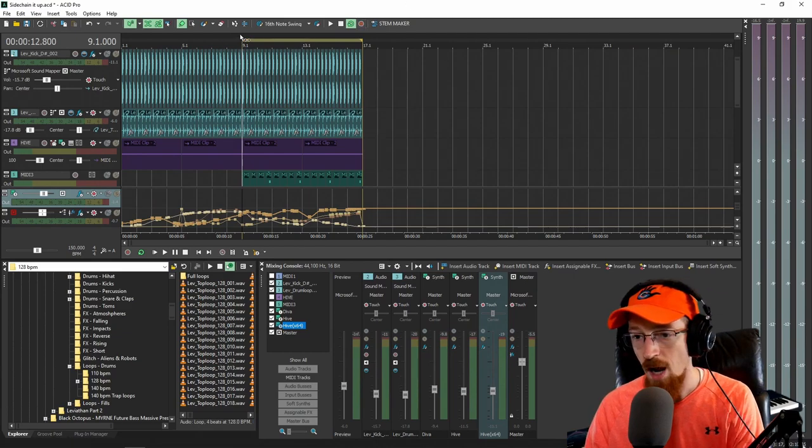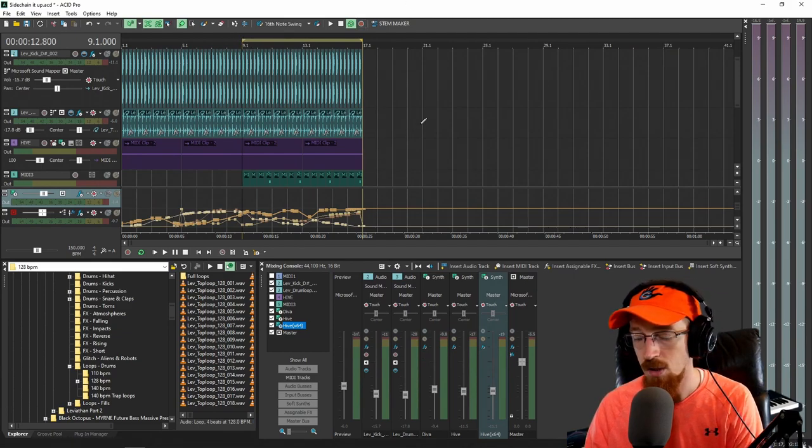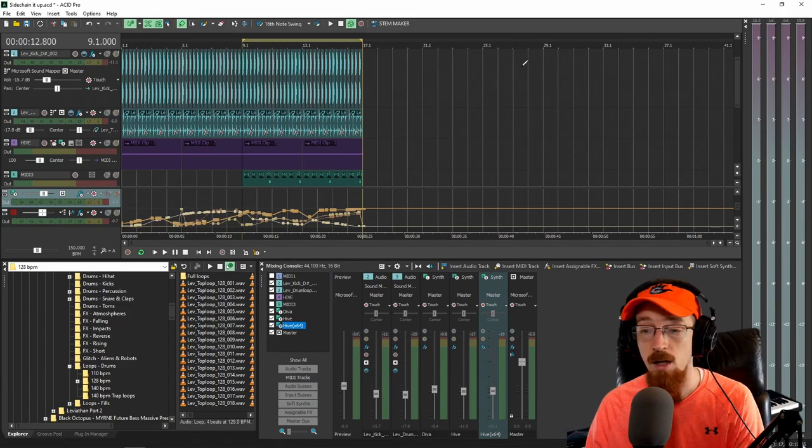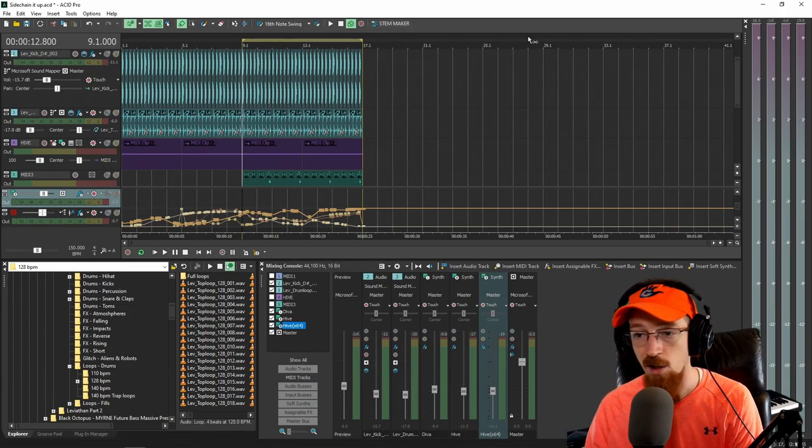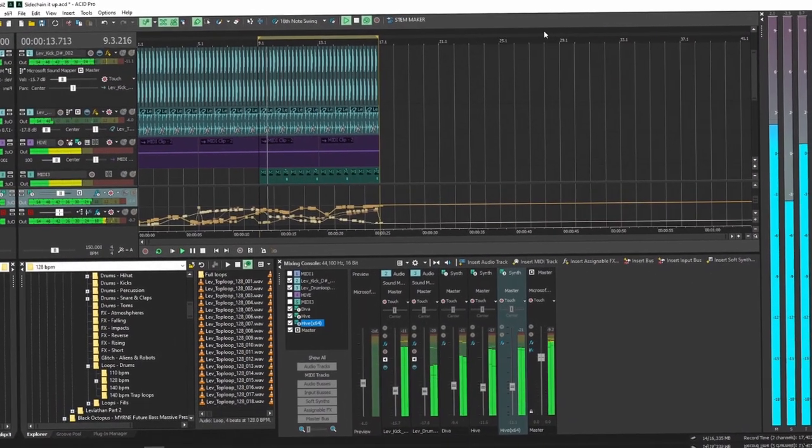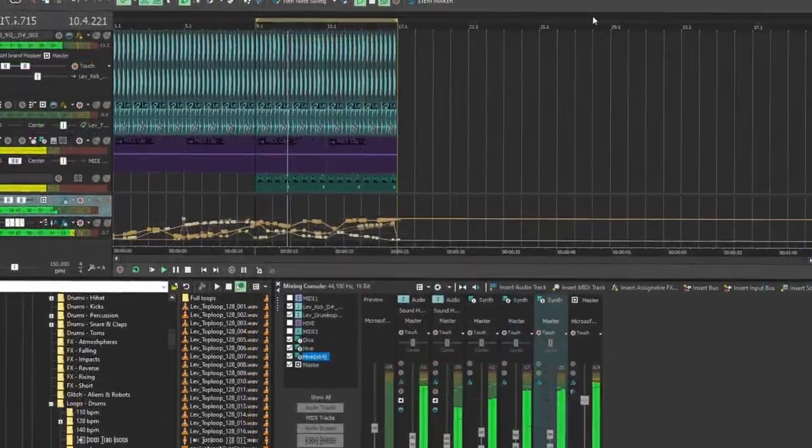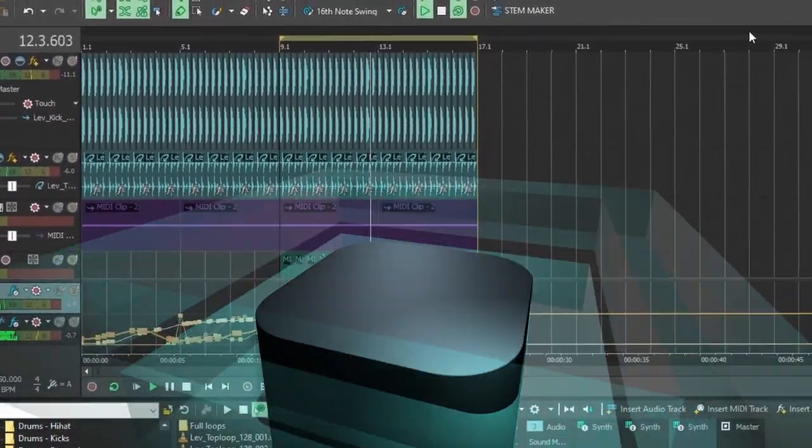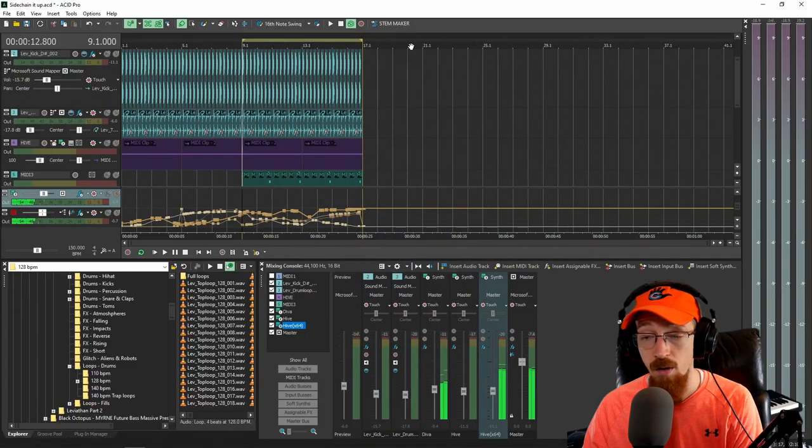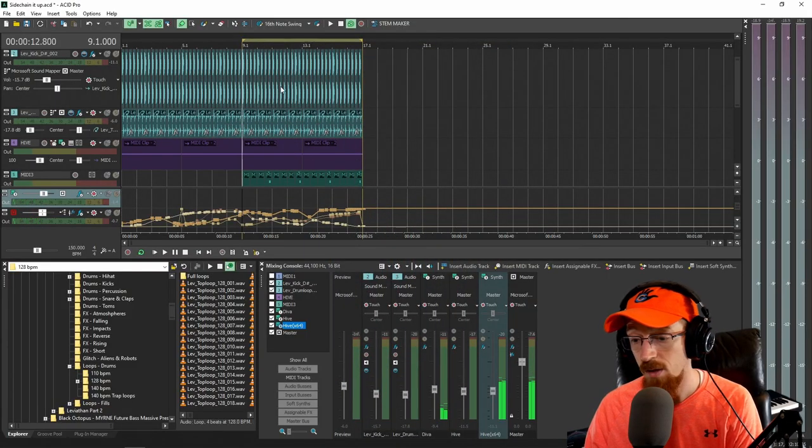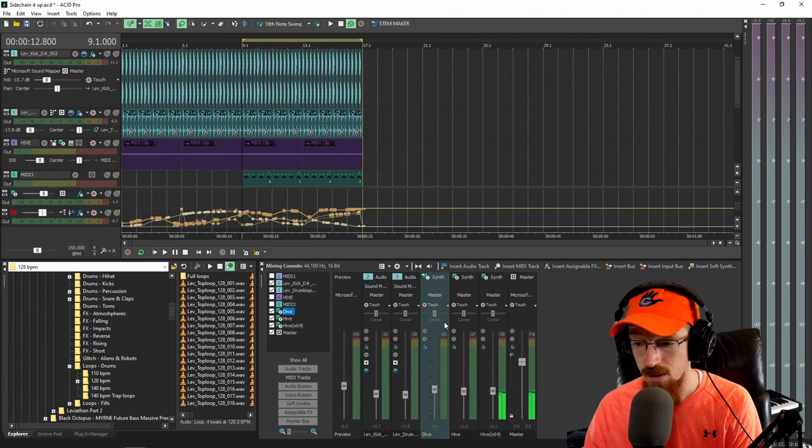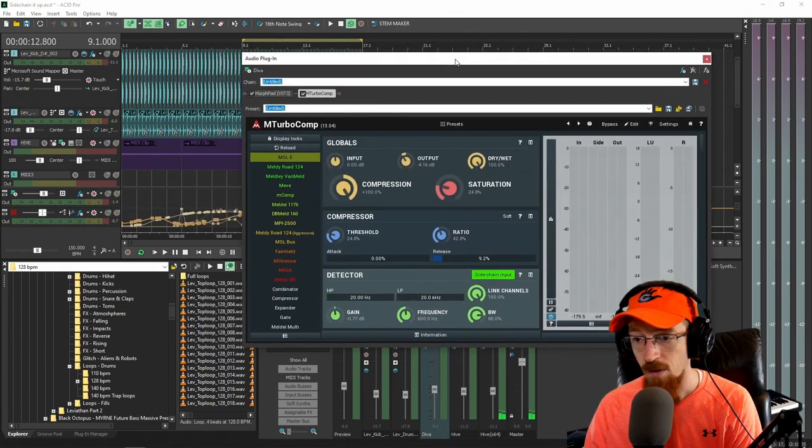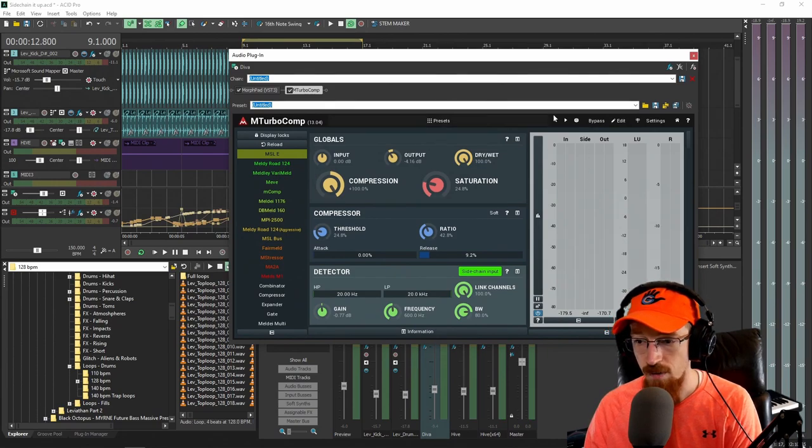So I have this track here at the very beginning that we're just going to give a quick listen to, and there's already actually some sidechaining going on. Let's go ahead and just hear this real fast. And that's what's going on right now, and we've got this lovely bass sound that's already got some sidechaining going on. If I actually open up the effects chain, I've got this compressor and the kick drum is driving the compression here.